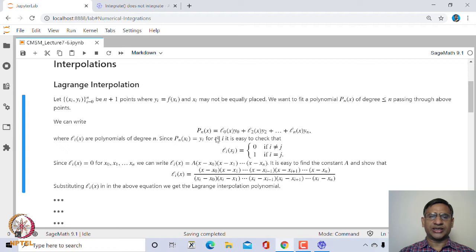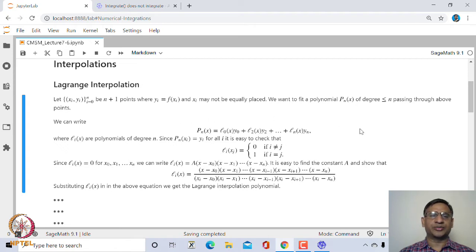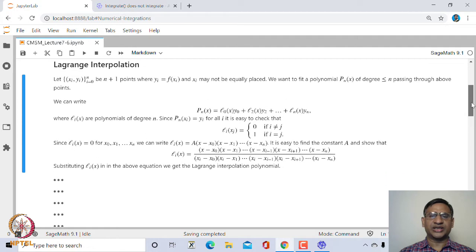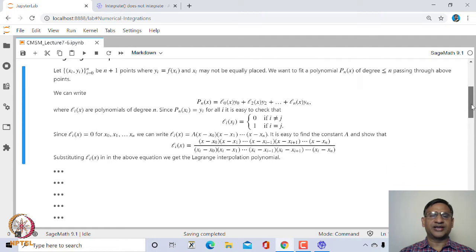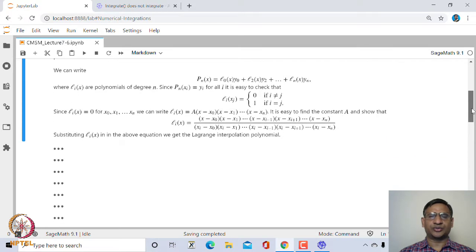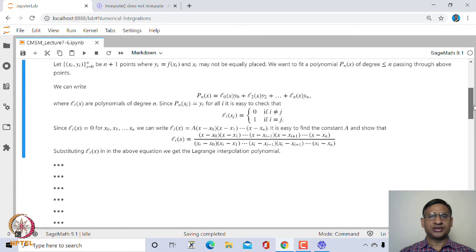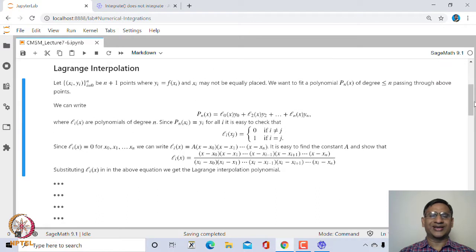This is known as the Lagrange interpolating polynomial. Let us see how we can create this in SageMath. It should be quite easy to write a SageMath program that finds this Lagrange interpolating polynomial.